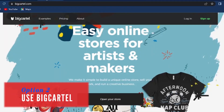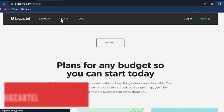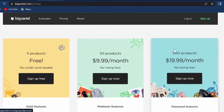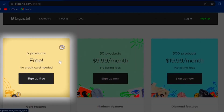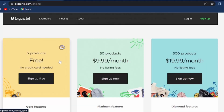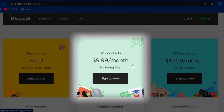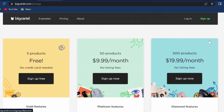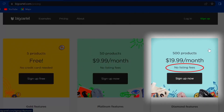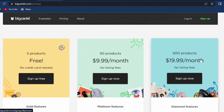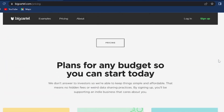Similarly, you can use option number two called Big Cartel. If you come on the pricing, you can see you can sell up to five products absolutely free — you don't even need to enter your credit card details. And if you have more products, it will cost you starting from $9.99 per month without any other listing fees. If you're selling more than 50 products, it will be $19.99 per month. Just choose the plan that works for you and integrate your products on Google Sites.